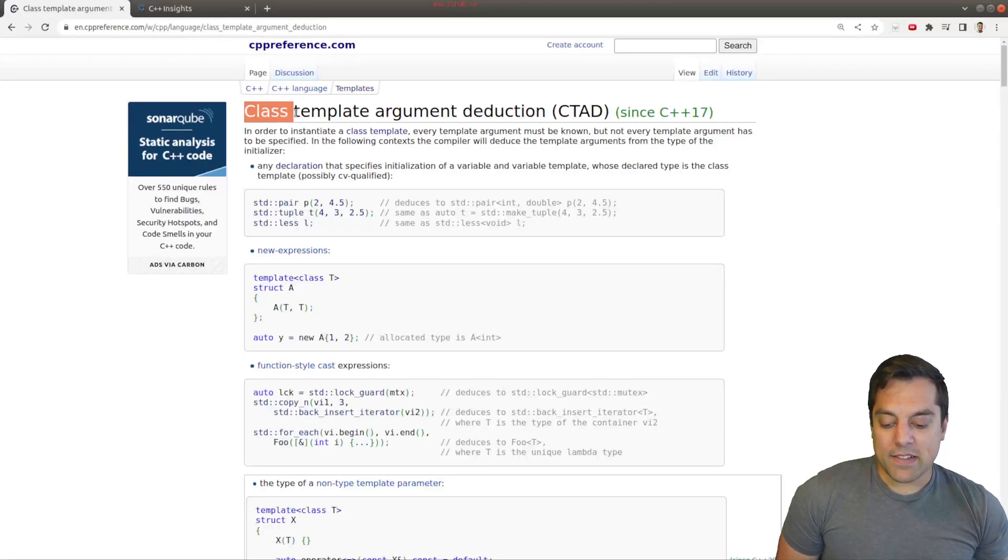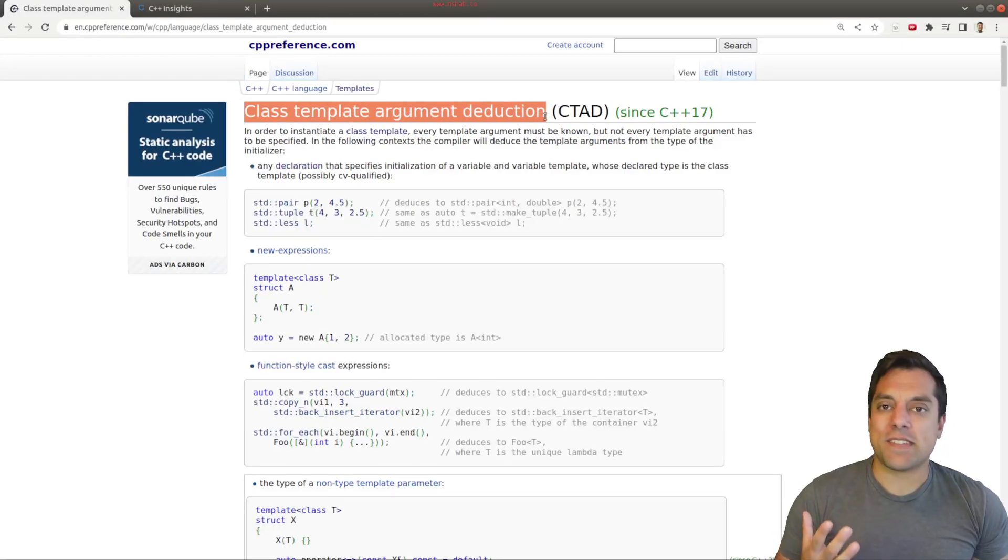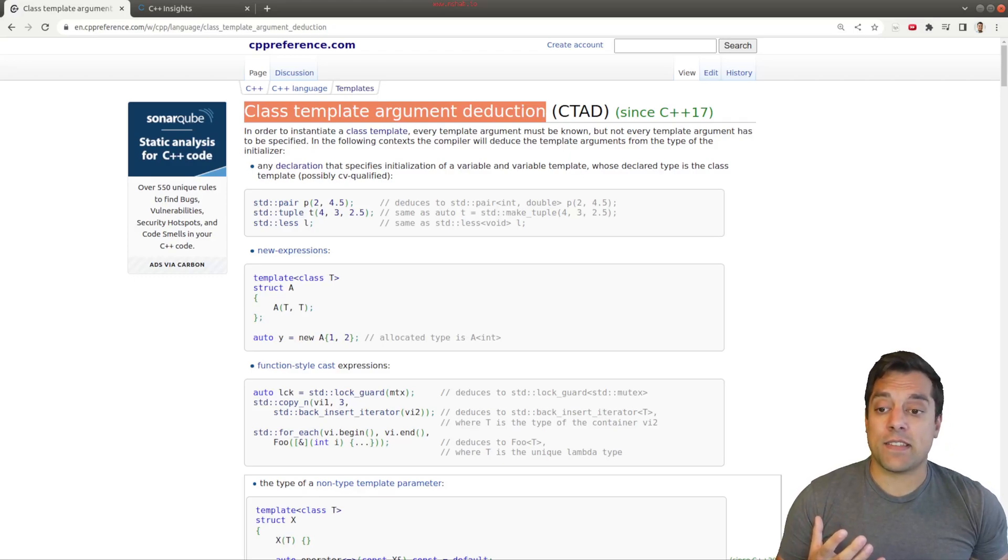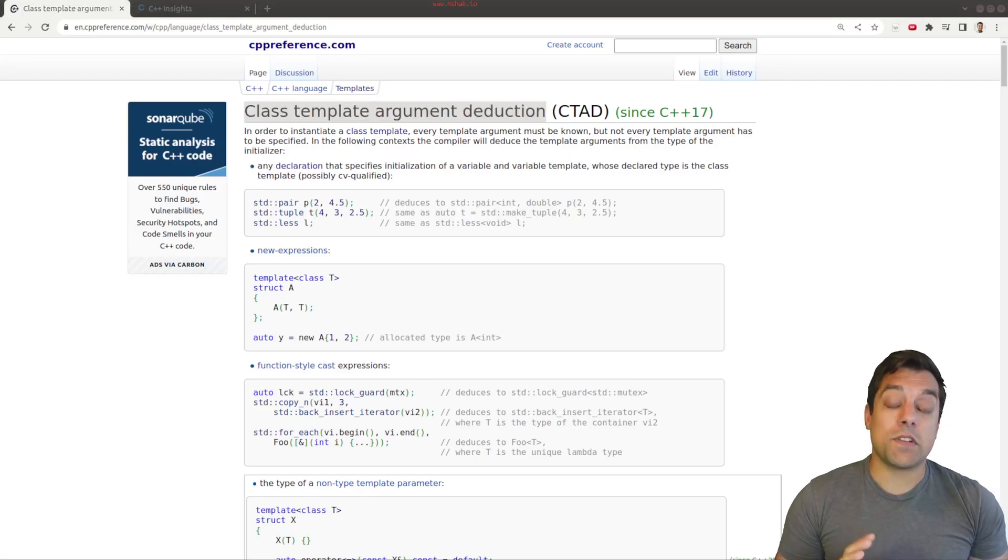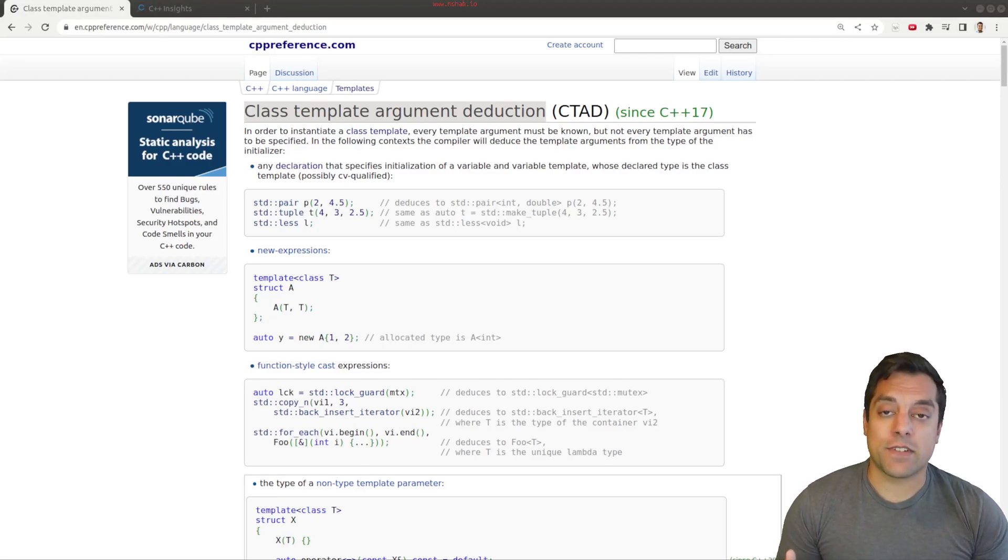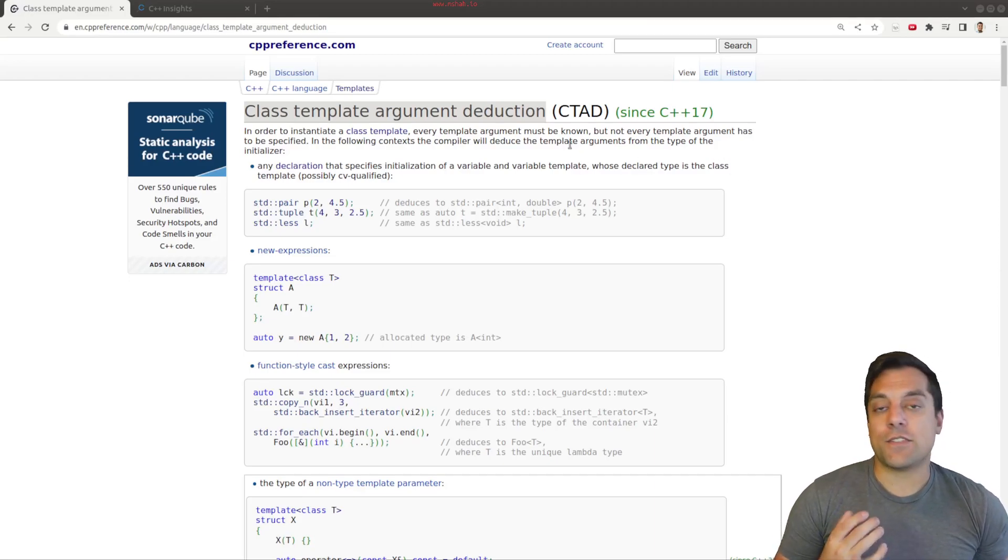Class Template Argument Deduction is sort of what it sounds like. We've actually seen this previously in this series when we looked at abbreviated function templates. That was the ability to figure out what the arguments are of a template without actually having to type them in. So I just want to go ahead and do some examples.